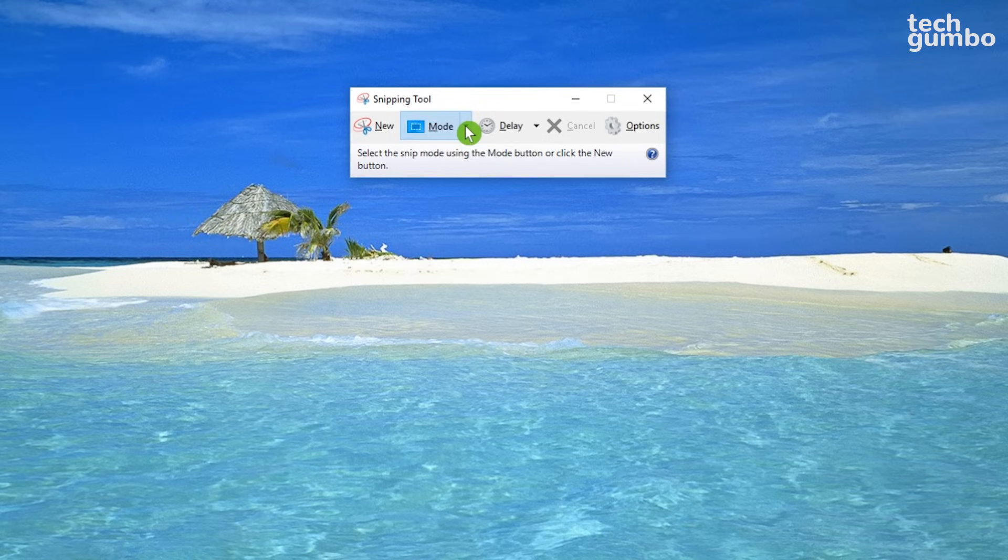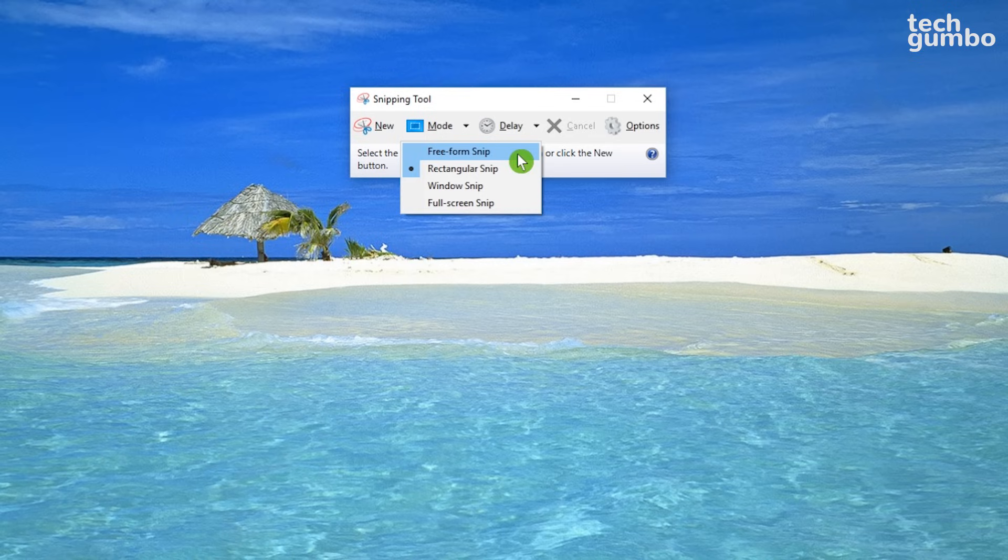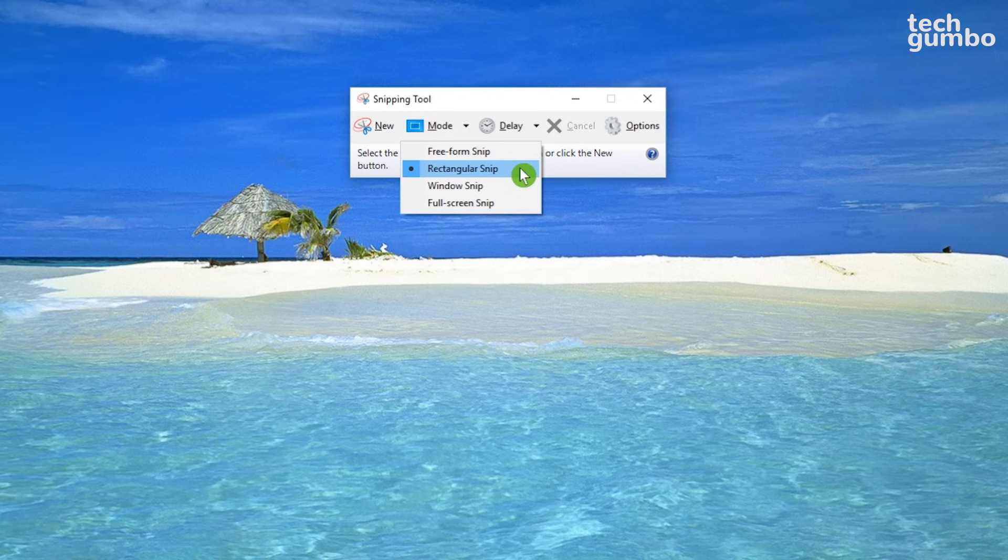Select the drop-down arrow to see which modes are available. Freeform Snip will draw a freeform shape around an object. Rectangular Snip will drag the cursor around an object to form a rectangle. Window Snip will let you select one of your windows that you want to capture. And Full Screen Snip will capture the entire screen.